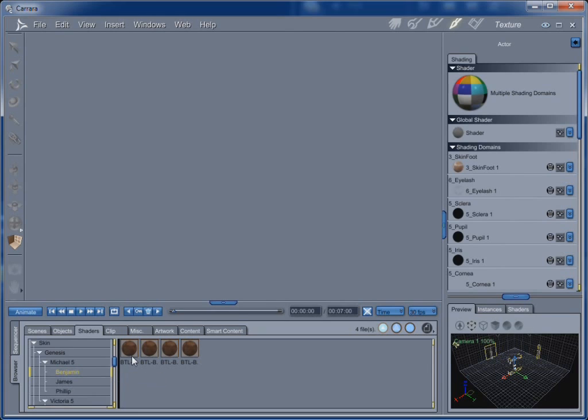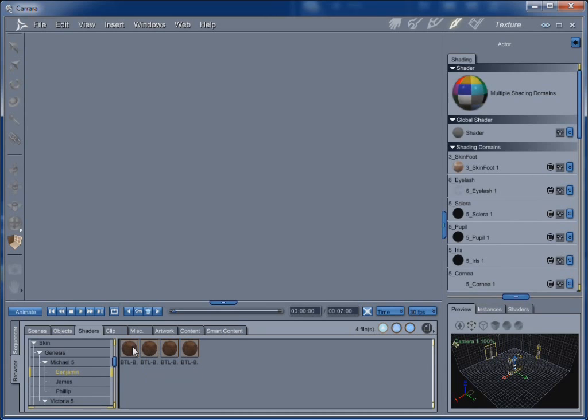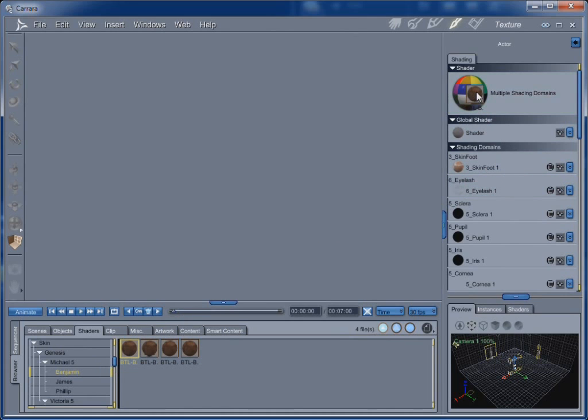And Victoria 5 comes with two of them, and then the third one is a Pro version. So anyway, let's go with Benjamin. And I'd have to read the README to find out which of these files does what. I have a feeling that NB means no bump. But, let's see, BTL Benjamin M5, this is high, let's try that high one here. I think the H stands for high. Could be wrong. Hair. There again, the README will explain all of that.